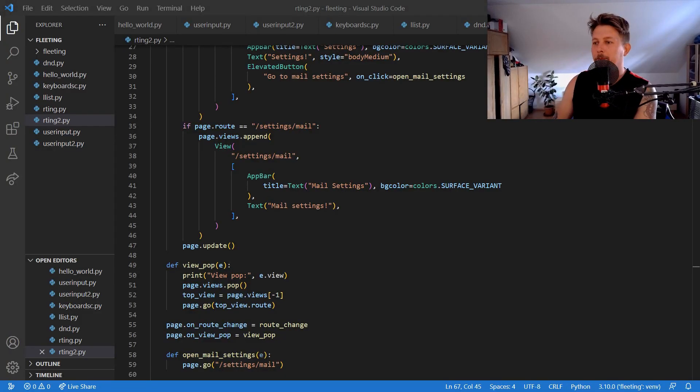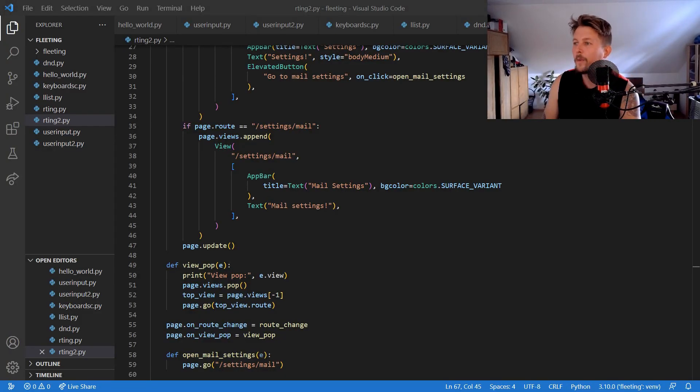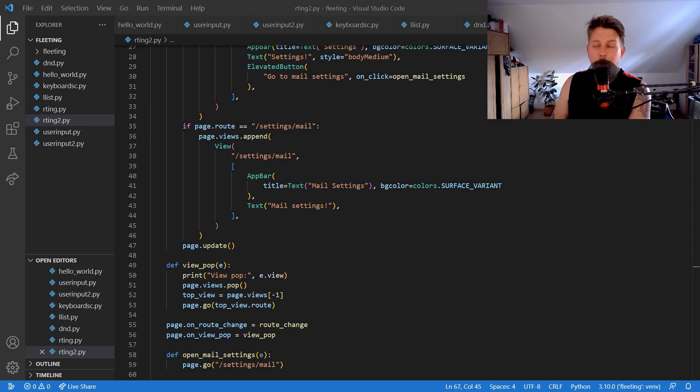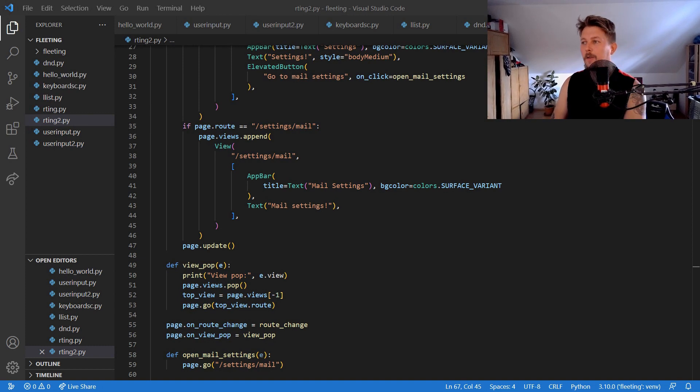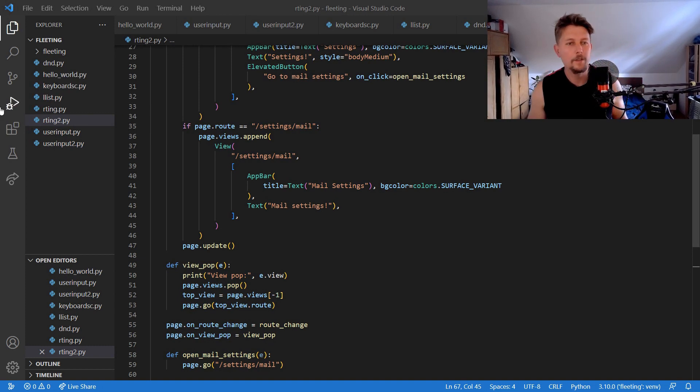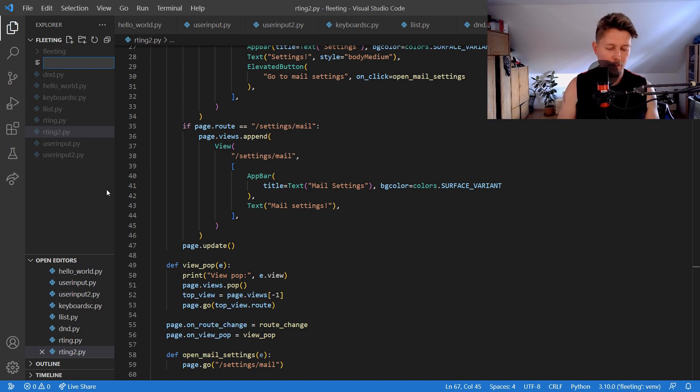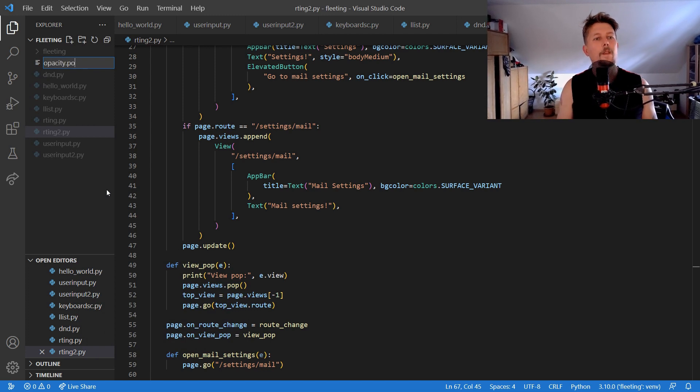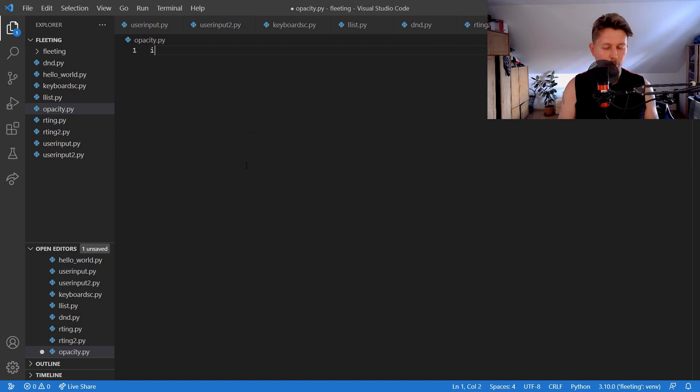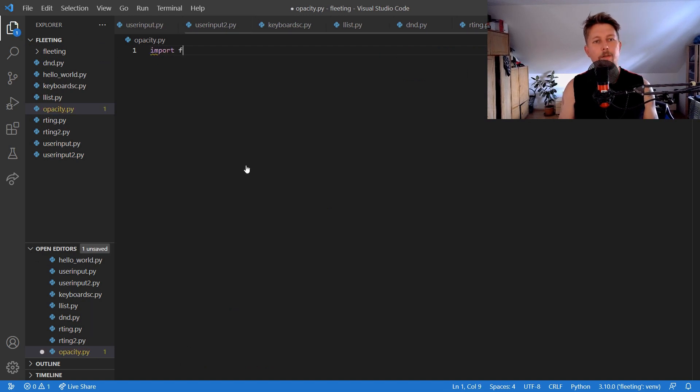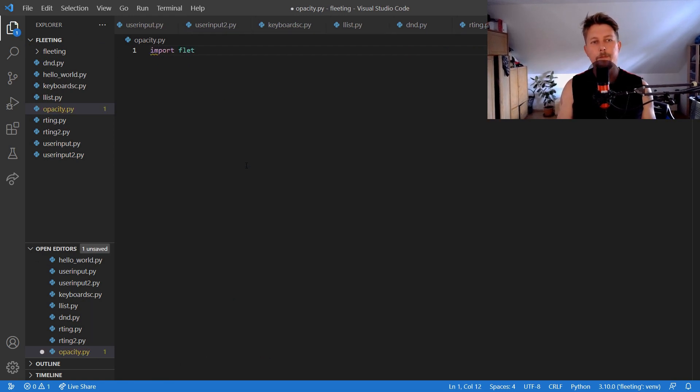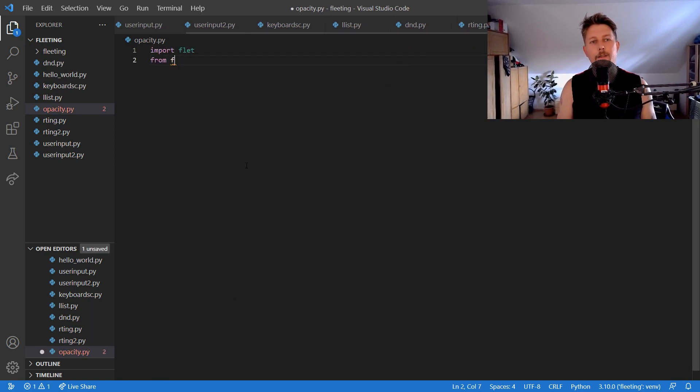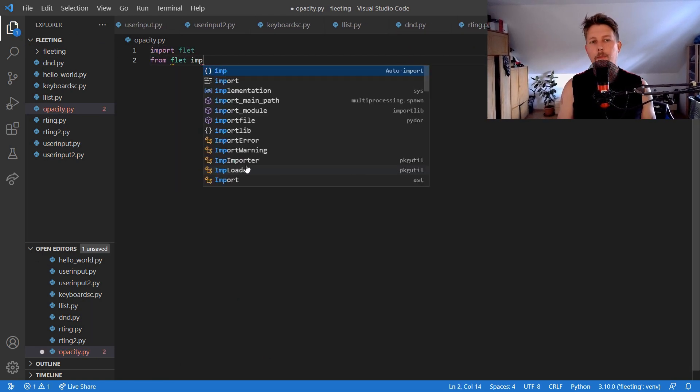Welcome! In this video we are going to take a look at animations in flat. So first let's say the opacity animation. We import flat and from flat we import.